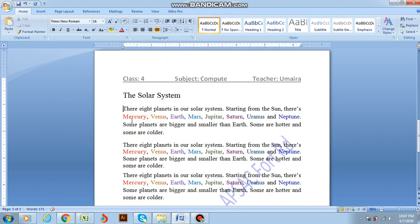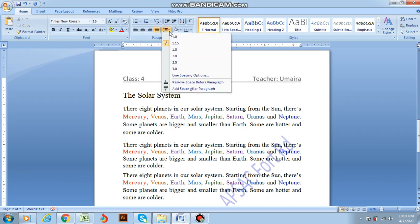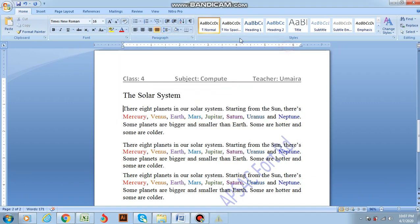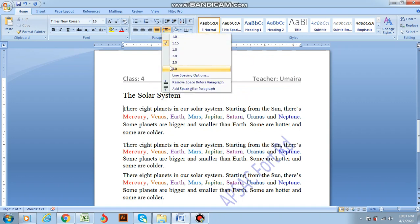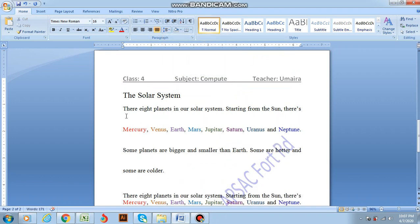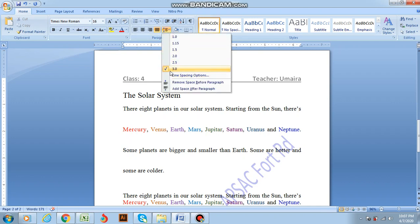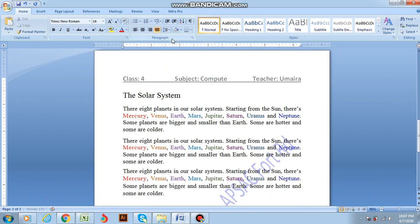When you change the space, all of these lines will be updated. All of these lines are now having 1.15 spacing. If I again change it to 3, for example — look, they have gone very far away from each other. So this is actually one paragraph and these are four lines that are having a line spacing of 3. I am going to bring it back to 1.0. So this is all about line spacing.